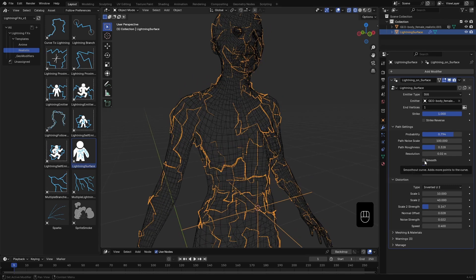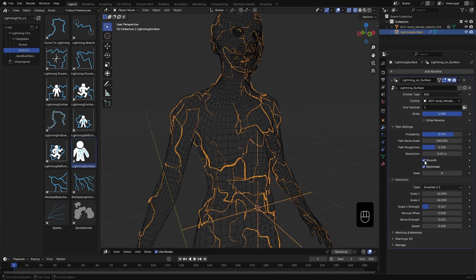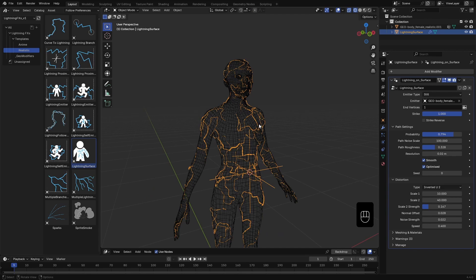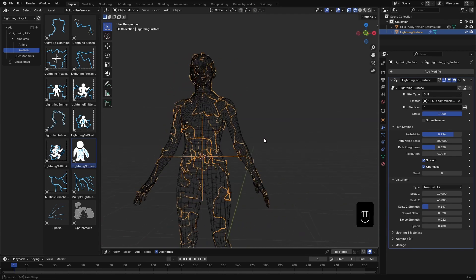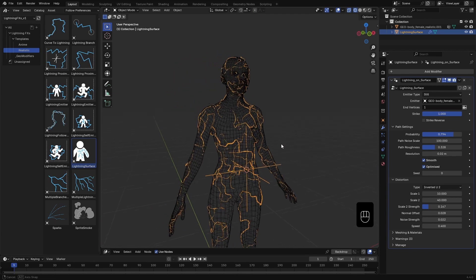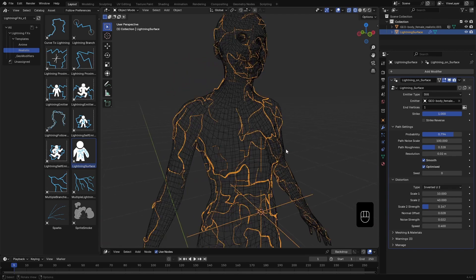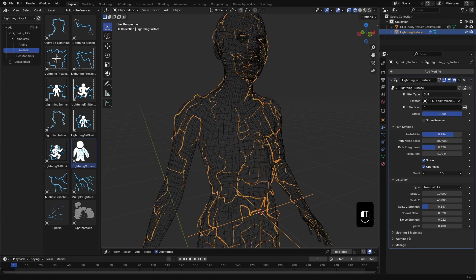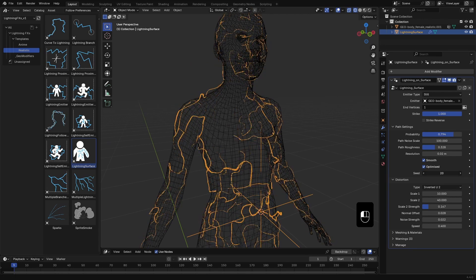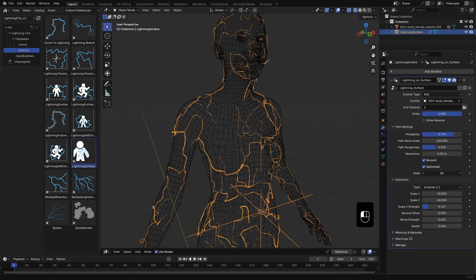Finally, the Smooth toggle does exactly what it says. It subdivides and smooths out the lightning curves for a cleaner look. Then you can change the seed value to further randomize the look.